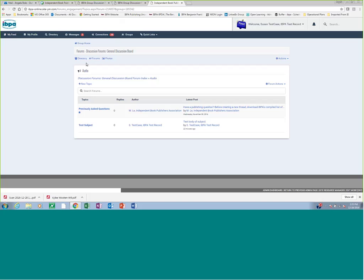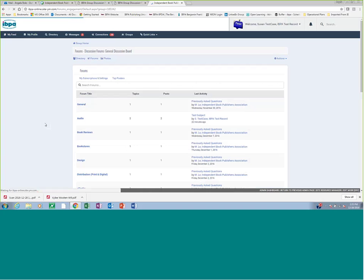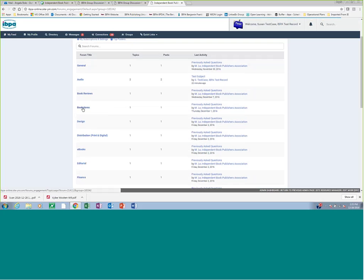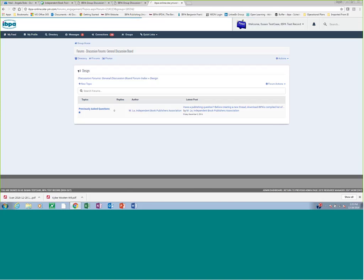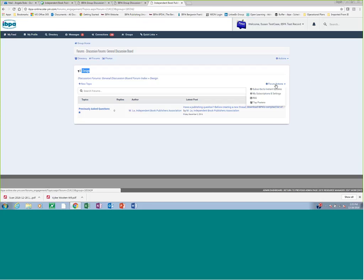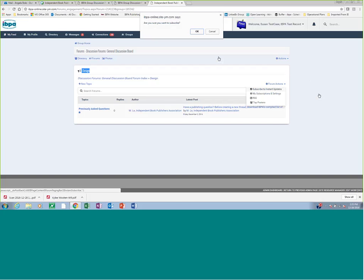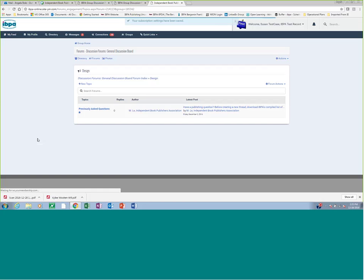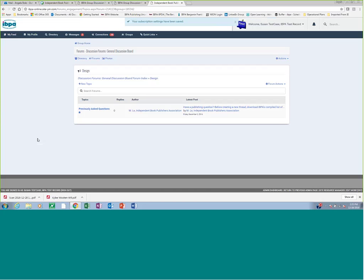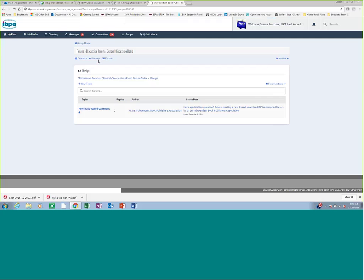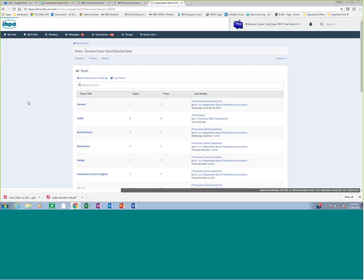You won't be notified when people post questions in the other forum topics, like book reviews or bookstore or design, unless you also go into design, for example. Now I'm in design. You go to forum actions, and you subscribe to Instant Updates. So now I'm subscribed to receive updates whenever any member goes in and posts for the audio book forum and the design forum. I could do that for all of the forums if I wanted. I personally have done that. Or I could just leave it to the forums in which I have the most interest. Okay. So that's the first tip. The first tip is to make sure you subscribe to Instant Updates in every one of the forums that you're interested in.